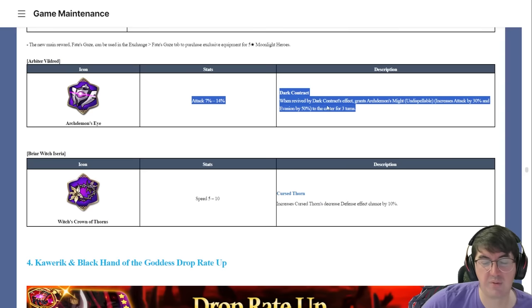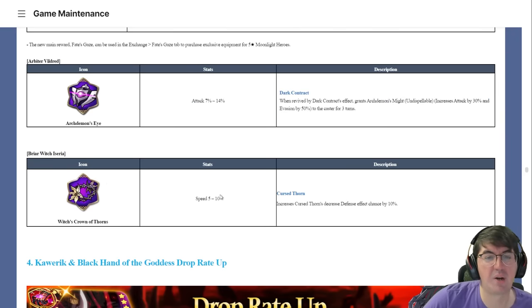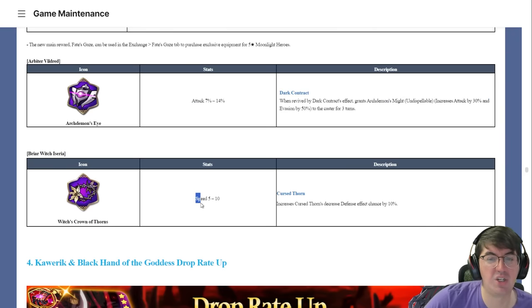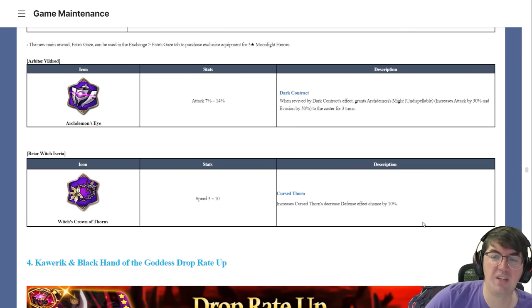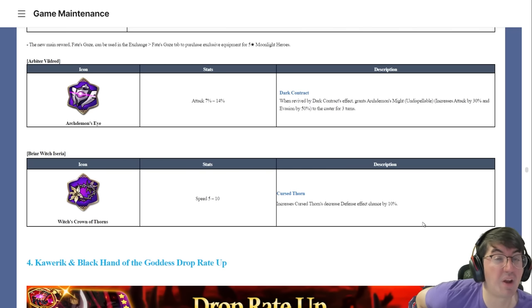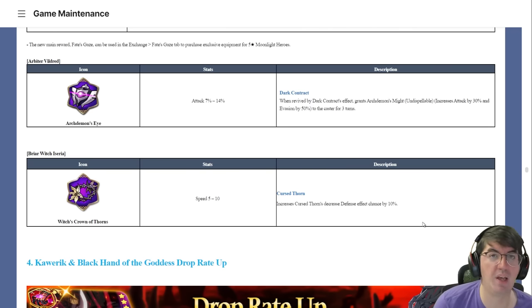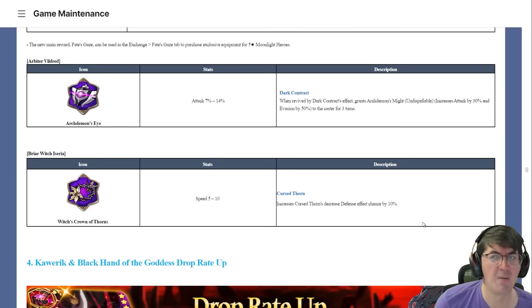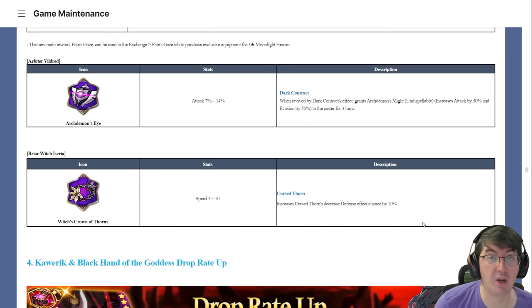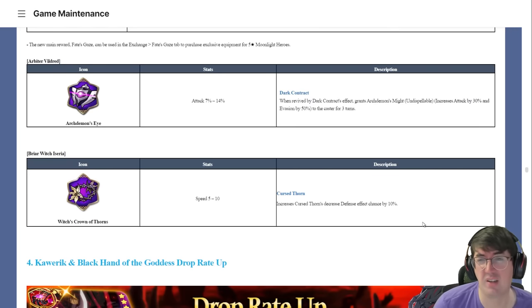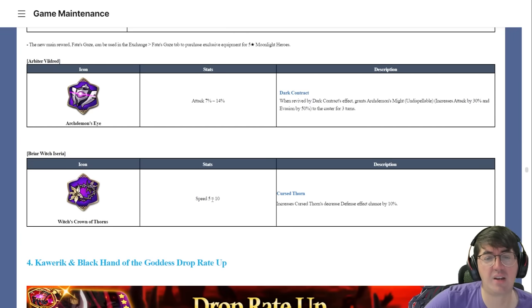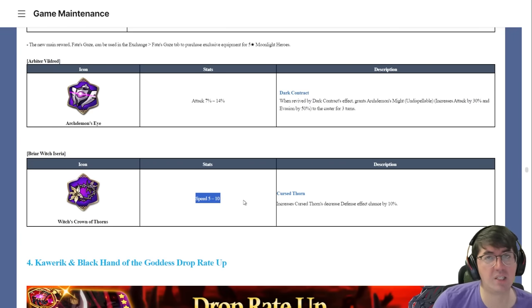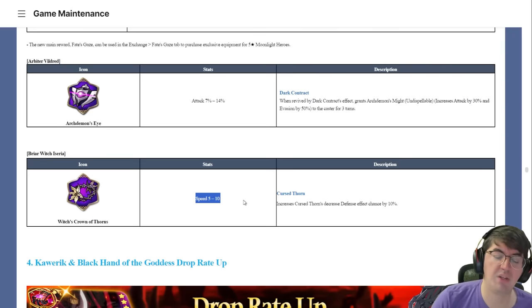Overall this is a good change. It at least increases the viability and use cases of what people are already doing with Arbiter Vildred, which I'm okay with. For Briar Witch Iseria, she got 10 speed on her EE and it increases the defense break chance on her S3 from 75% to 85%, which brings it more in line with characters like Ambitious Tywin.